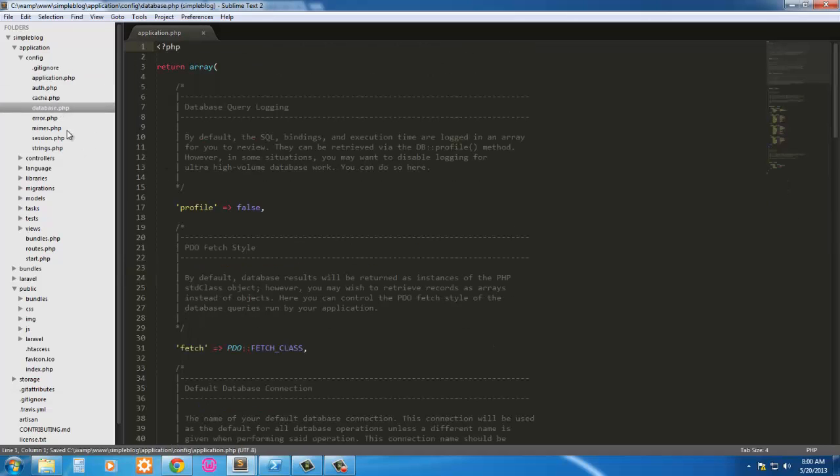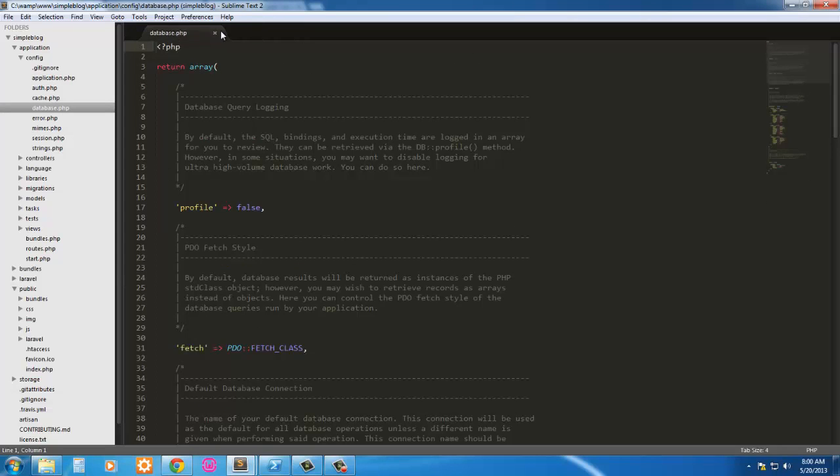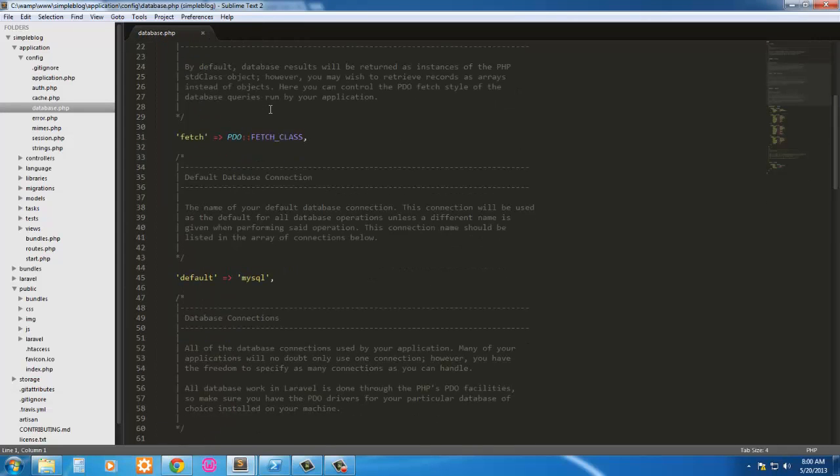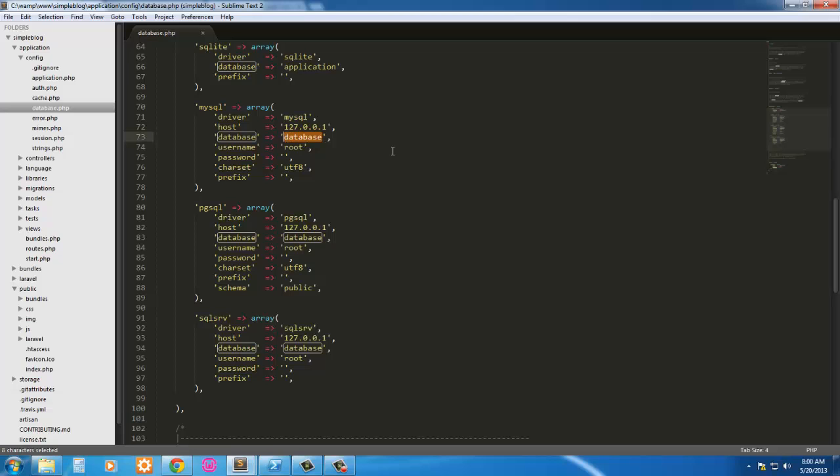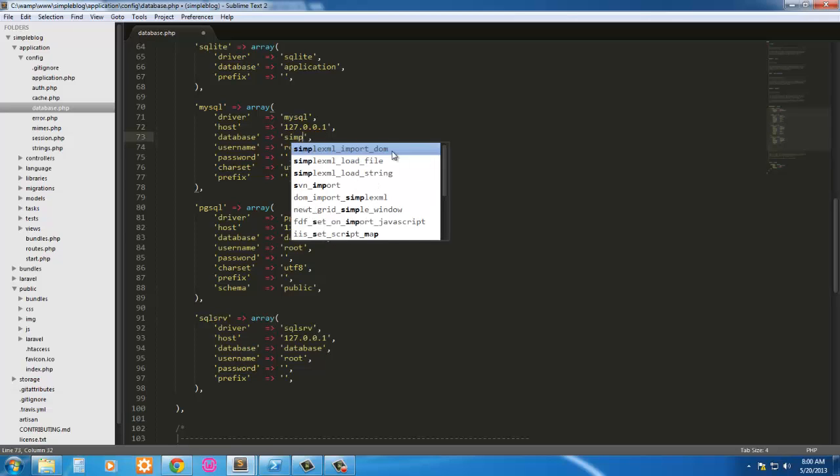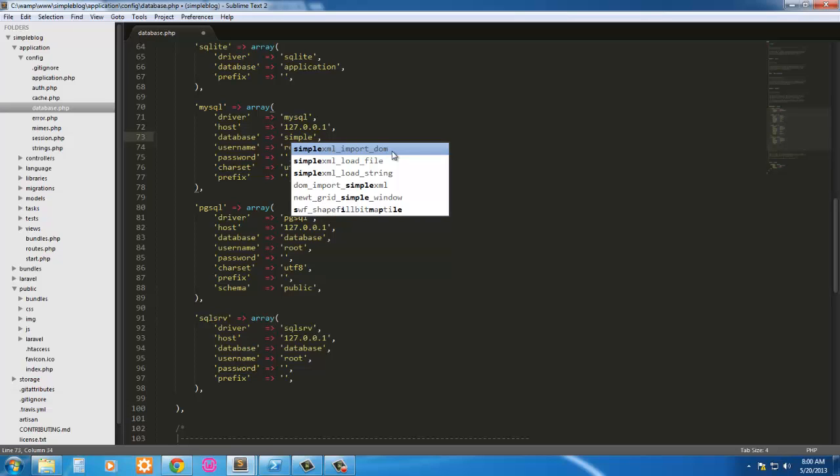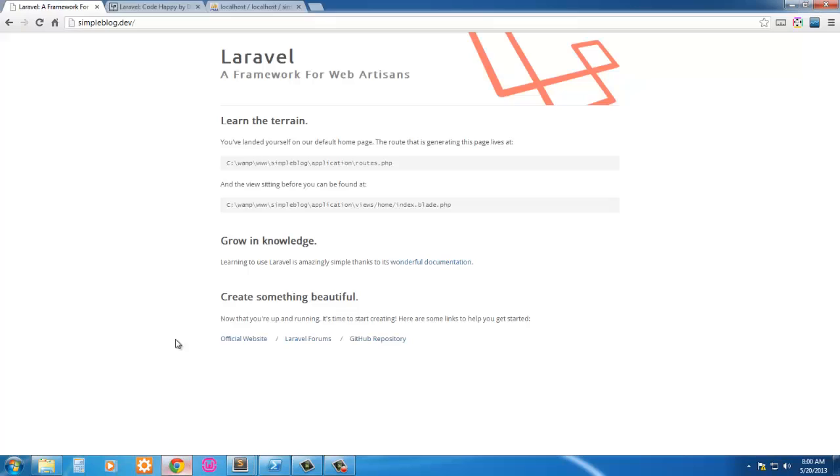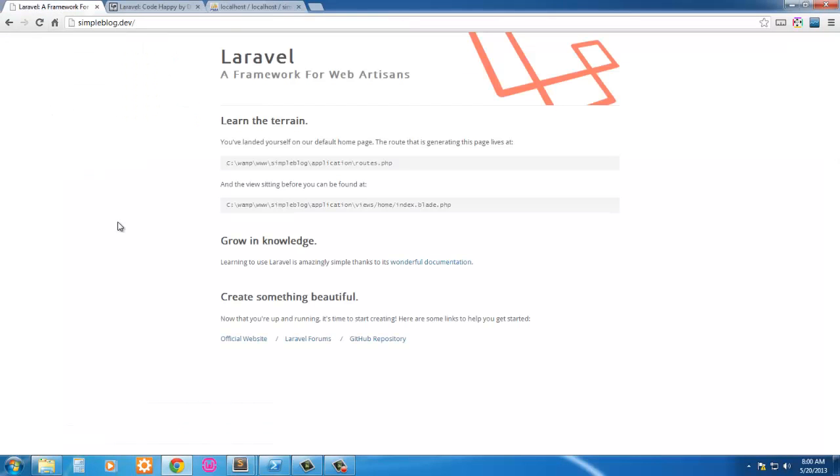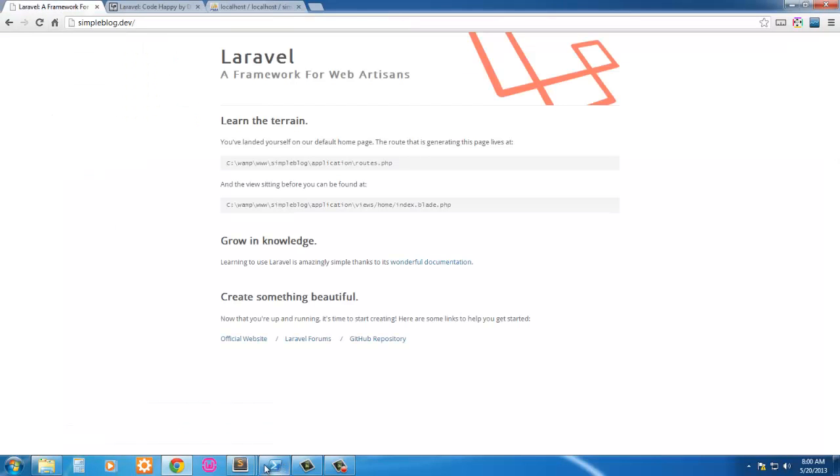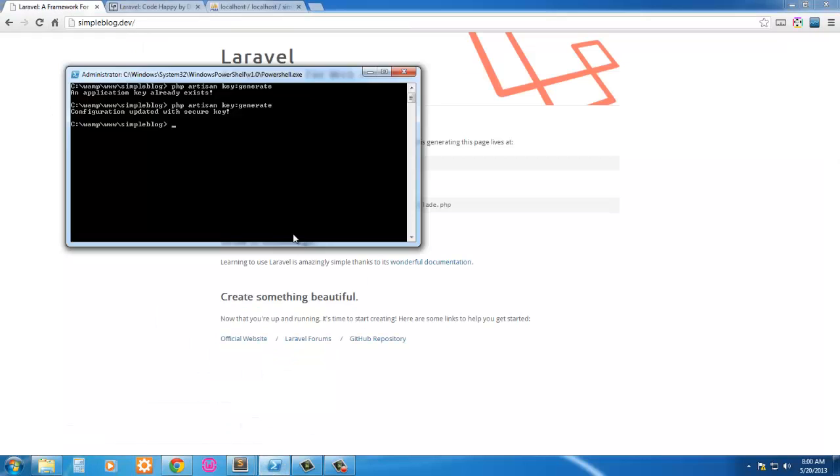And we'll go into the database here. This is fine except for my database name is not database. I believe it is simple. I'll check that again. And it is simple. So we have that.